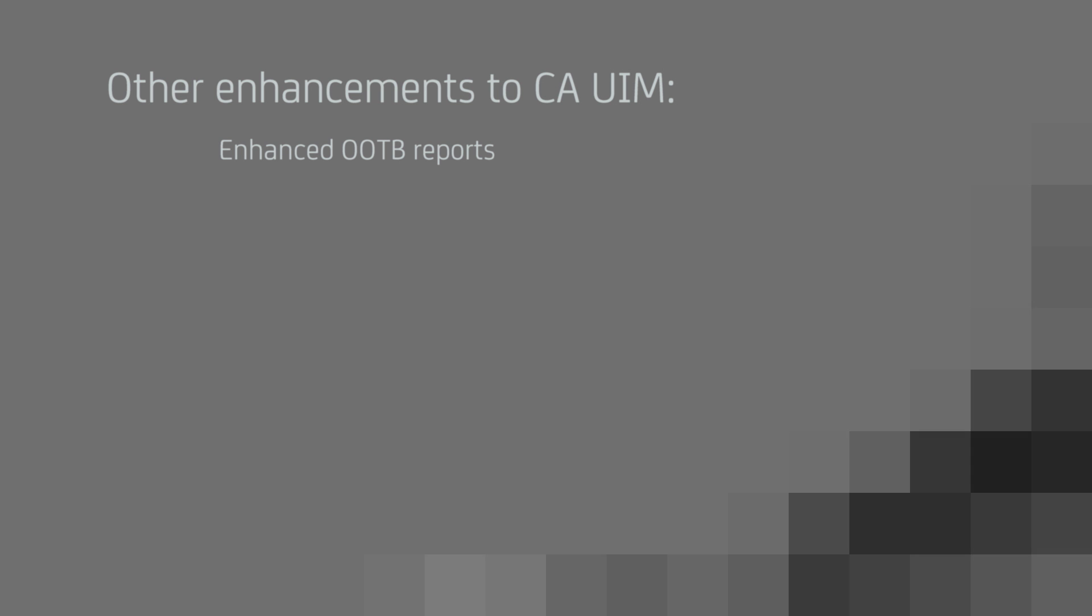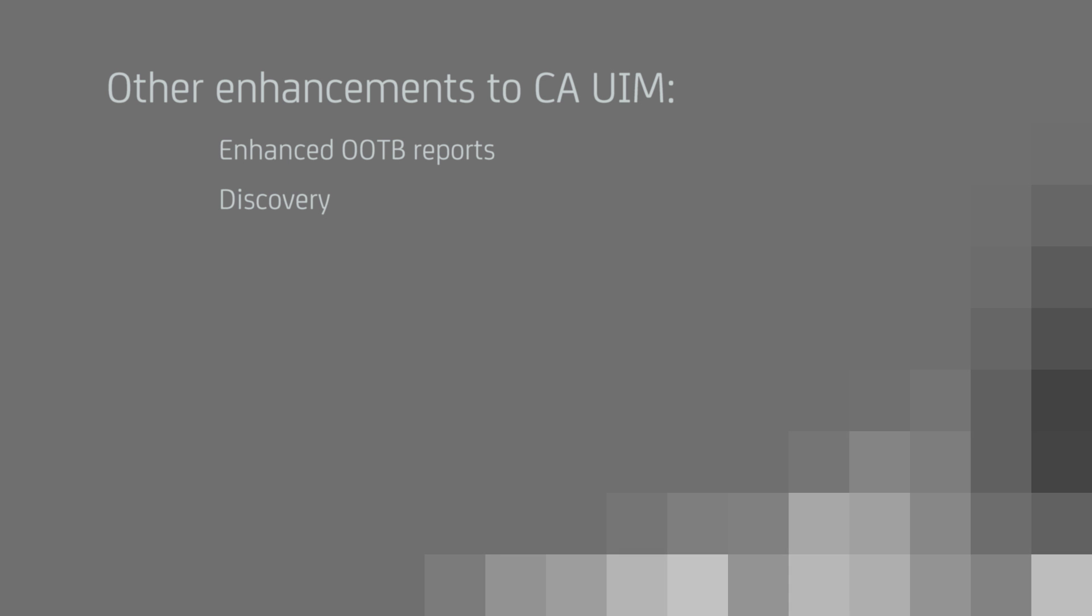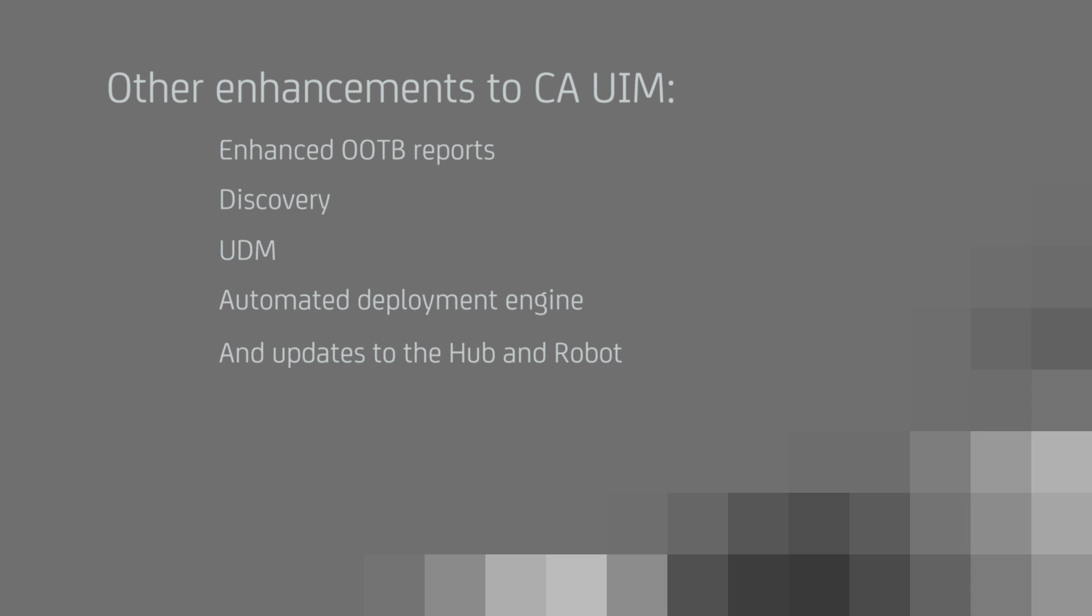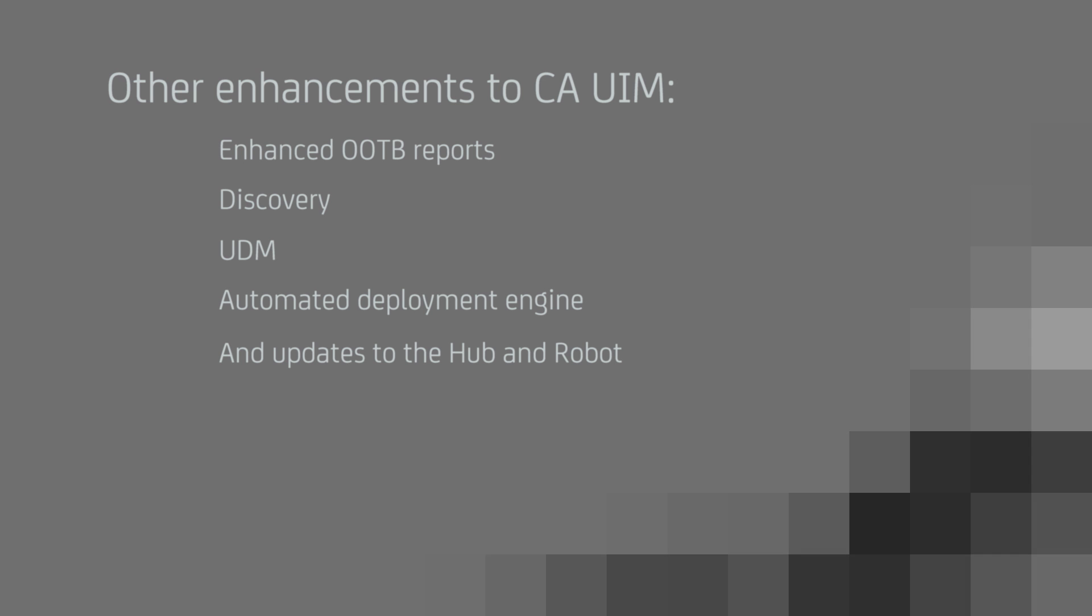Many other enhancements have been made to UIM including enhanced out-of-the-box reports, discovery, UDM, automated deployment engine, and updates to the hub and robot.